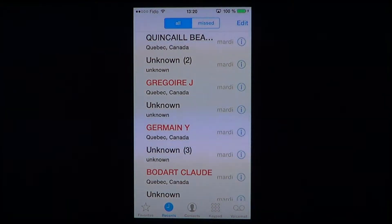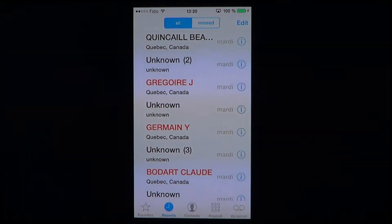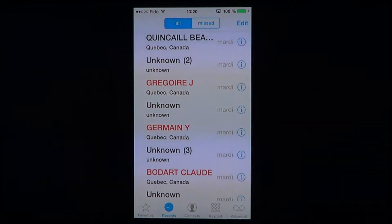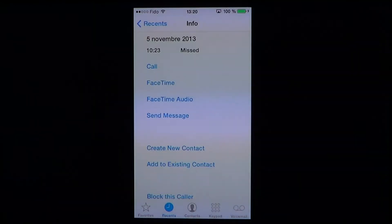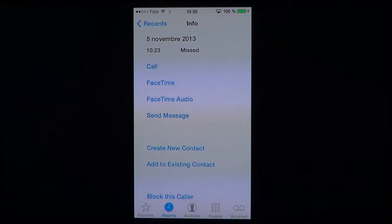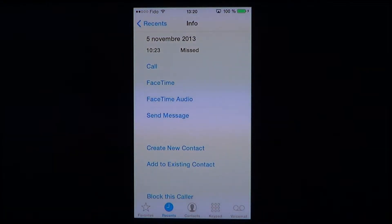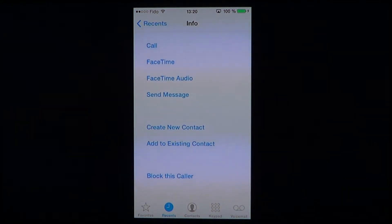You see that at the right side of the screen there's a little icon. You click on that little circle right next to the name of the person you don't want to have call you. Here I'm going to block it for two seconds so you don't see the number. Now you'll see that contact, and when you scroll down you'll see there are different options.